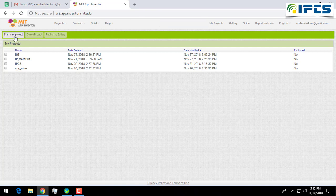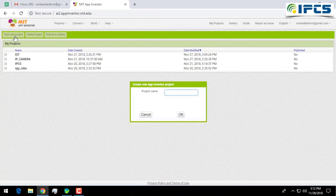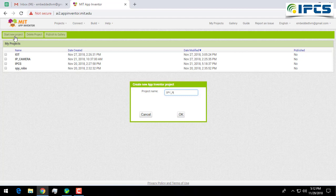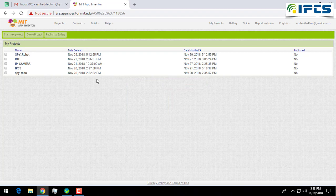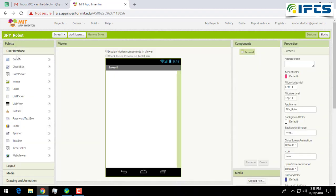To make a new project, click on Start New Project and give a name for your project. I'll give Spy Robot as the name for my project and then click on OK. Well, this is your preview where you can add user interfaces.